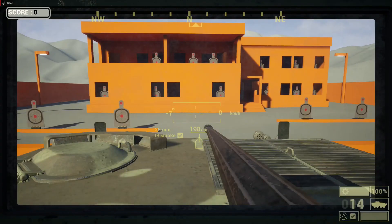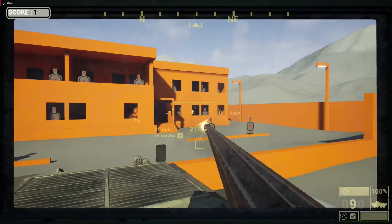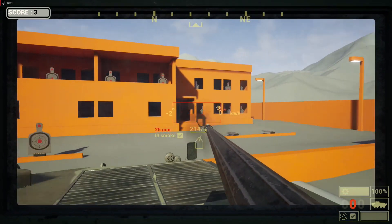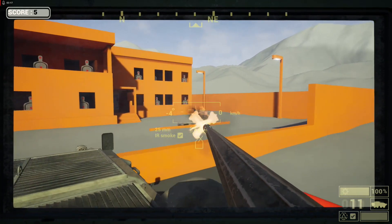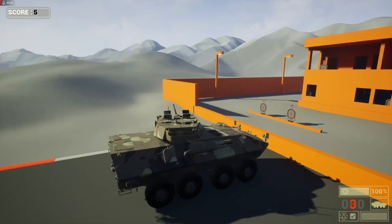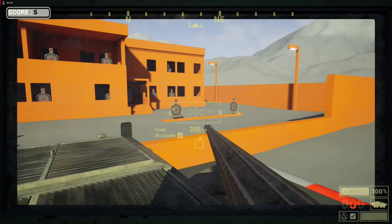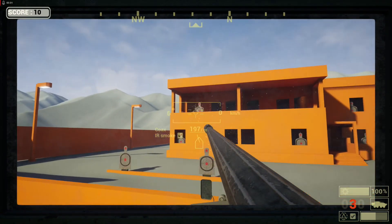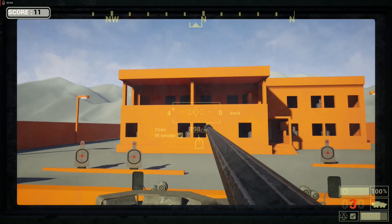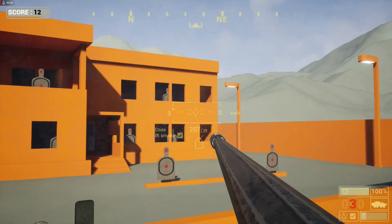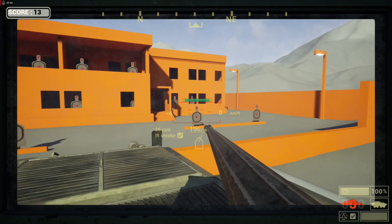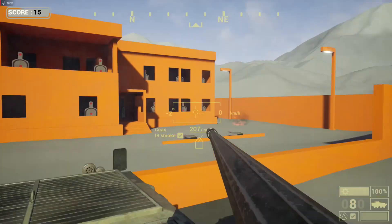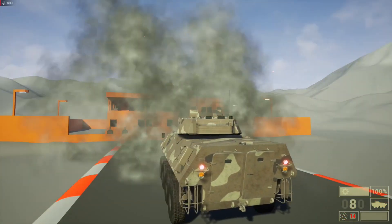About the weapons we have a main 25mm gun with 40 rounds in a chain or clip, with custom particle effects and sounds. Secondary weapon is a coax gun with overheating mechanic. And of course we have a zoom in and zoom out function.